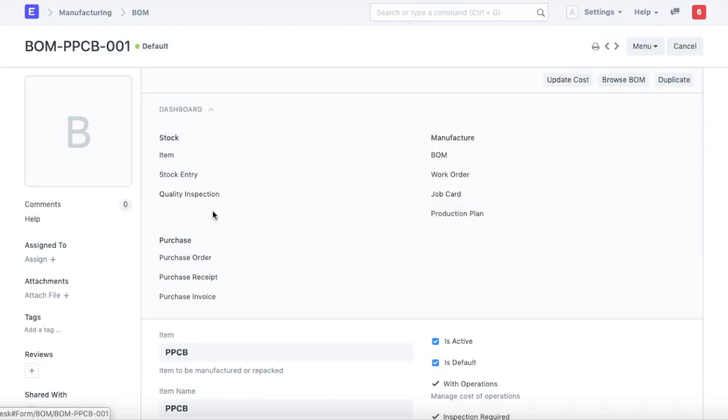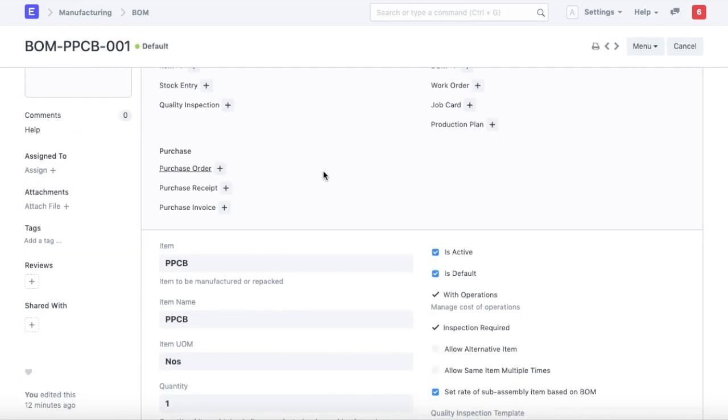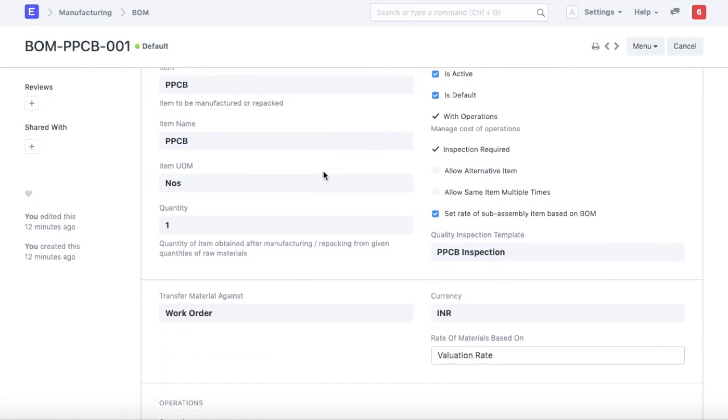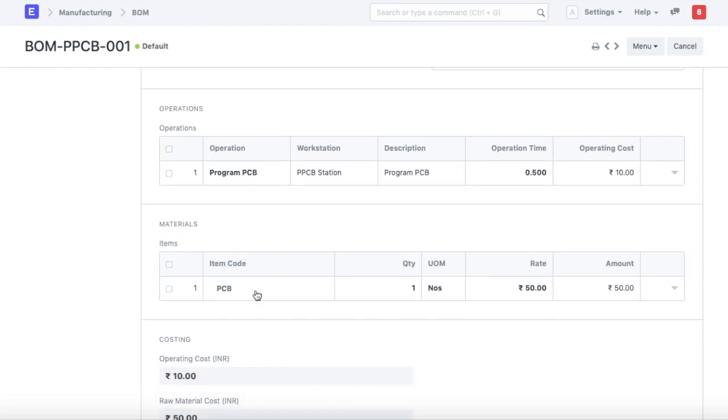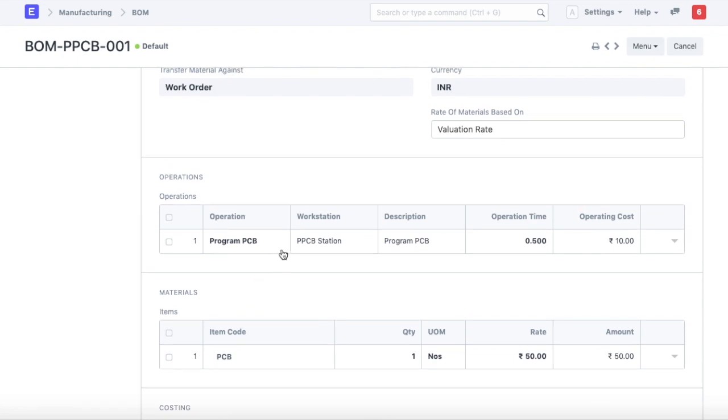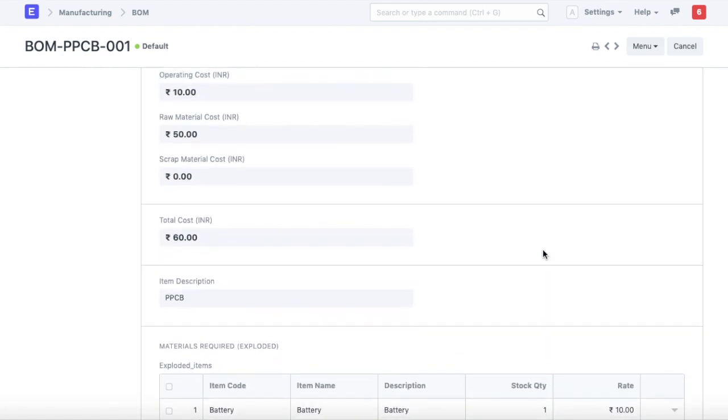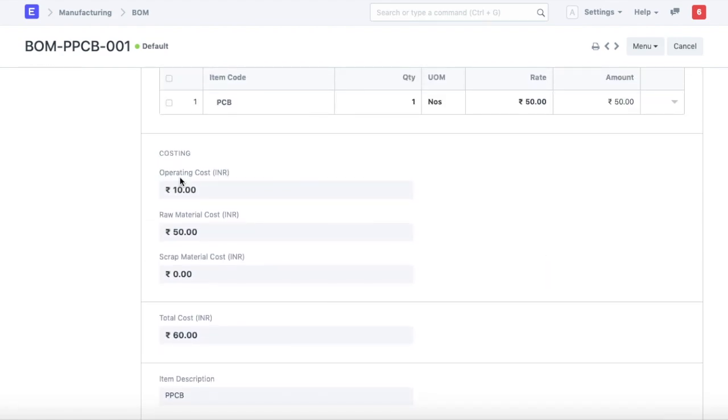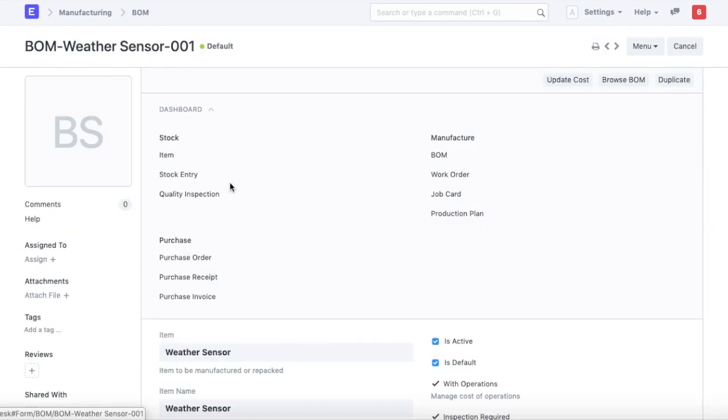I've configured BOM for the next sub-assembly, where the input is the PCB we manufactured in the last step, with an additional operation of programming that PCB. We define the operating cost and operating time, which gives us the total operating cost, total raw material cost, and total cost of manufacturing this sub-assembly.